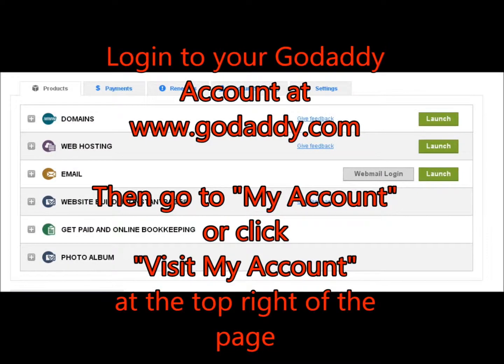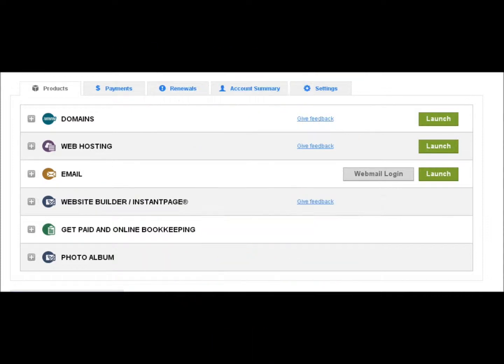After you've logged into your GoDaddy account at www.godaddy.com, then go to my account or click visit my account at the top right of the page.